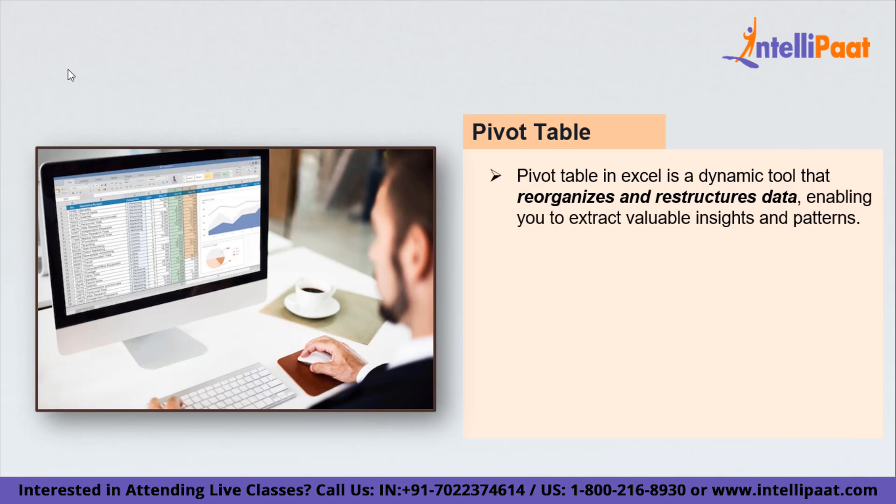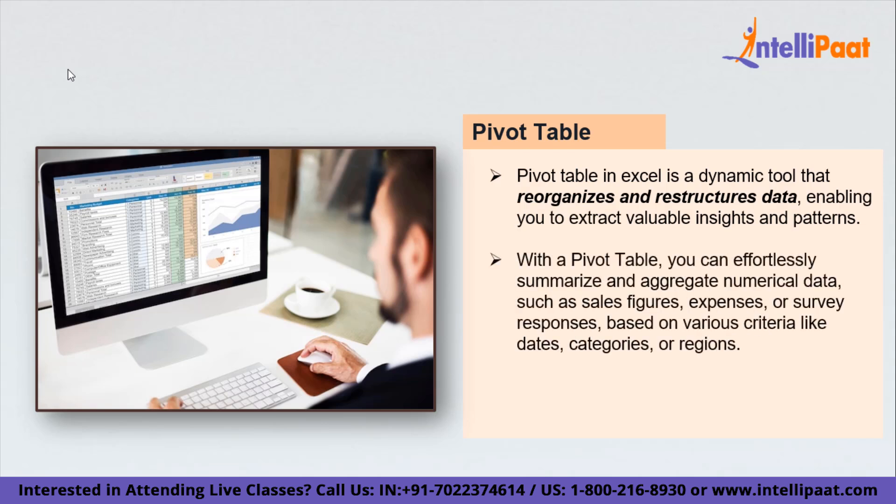It provides a flexible way to view your data from multiple angles without altering the original dataset. With pivot tables, you can effortlessly summarize and aggregate numerical data such as sales figures, expenses, or survey responses based on various categories like dates, categories, or regions. You can also group and categorize your data dynamically, allowing you to drill down and explore different levels of detail.